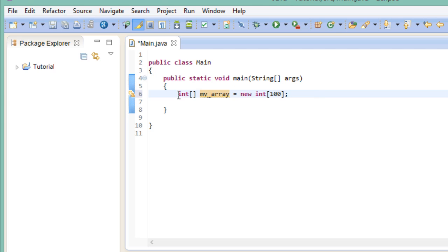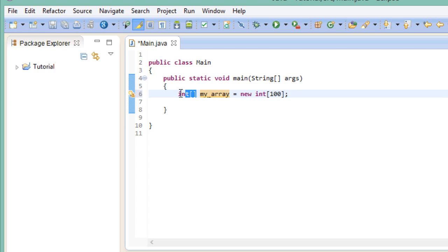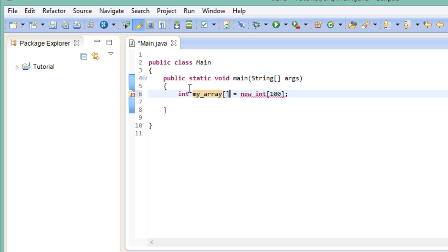In the first part right here, you're also free to choose where you want to place your square brackets. You can either place it after the data type, or you can place it after specifying the name. Both work just the same.